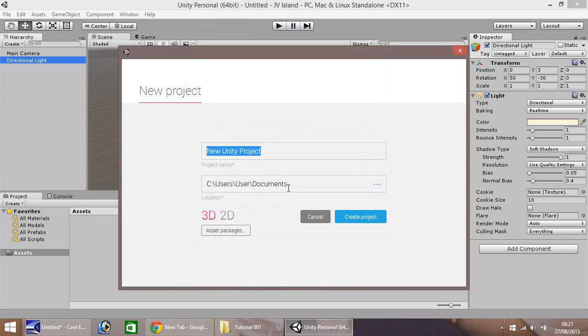Hello, my name is Jimmy Vegas and welcome to the first in a mini-series of tutorials on how to create an island landscape in Unity 5.